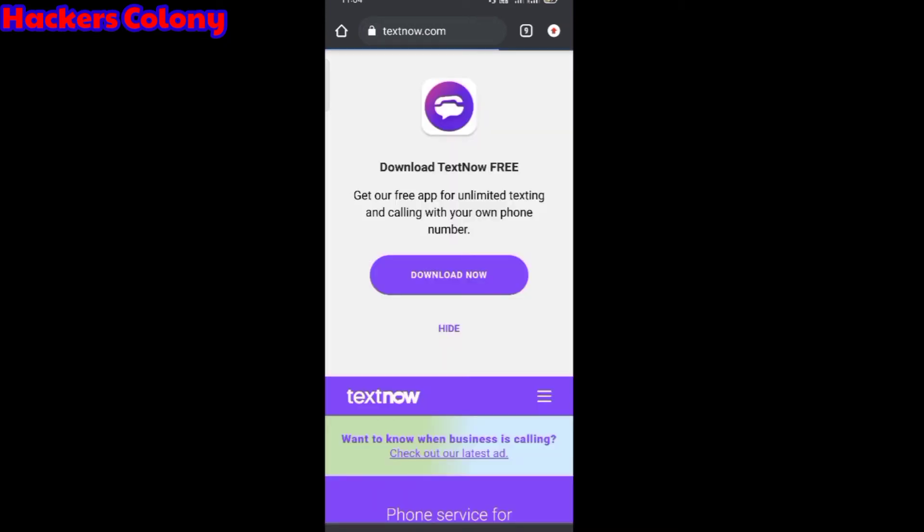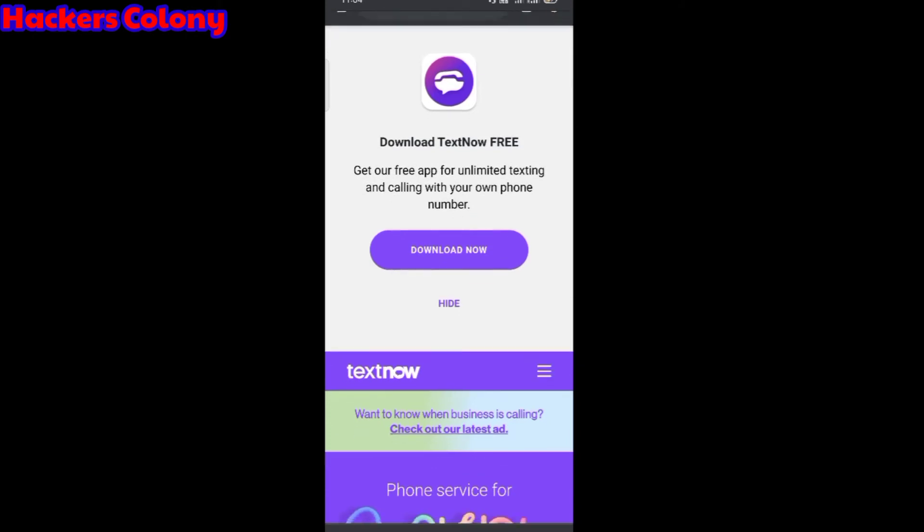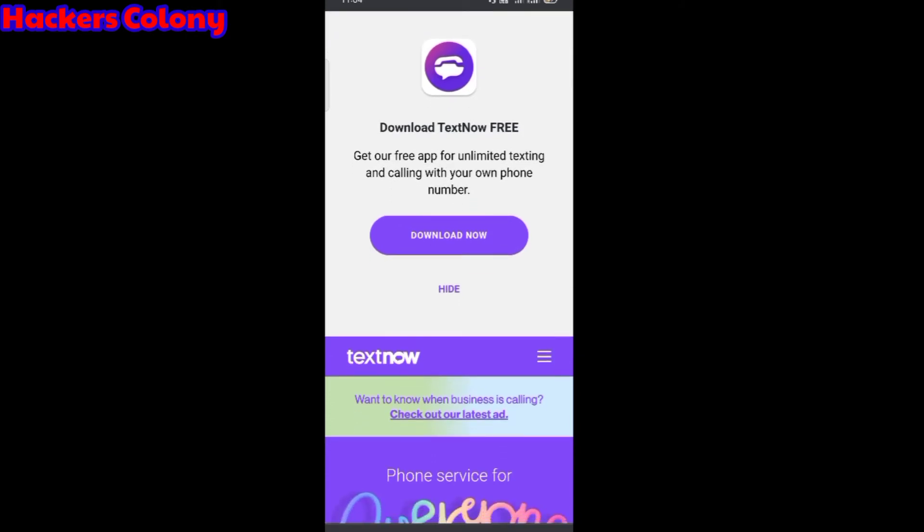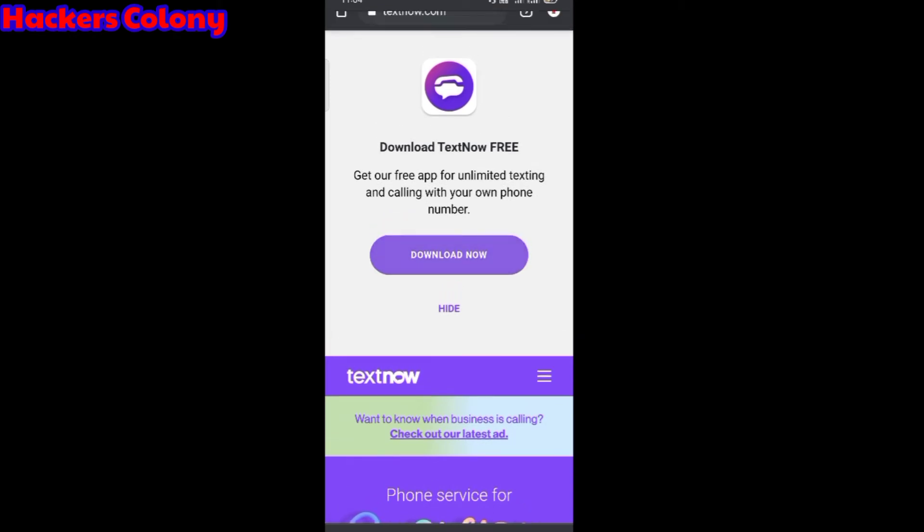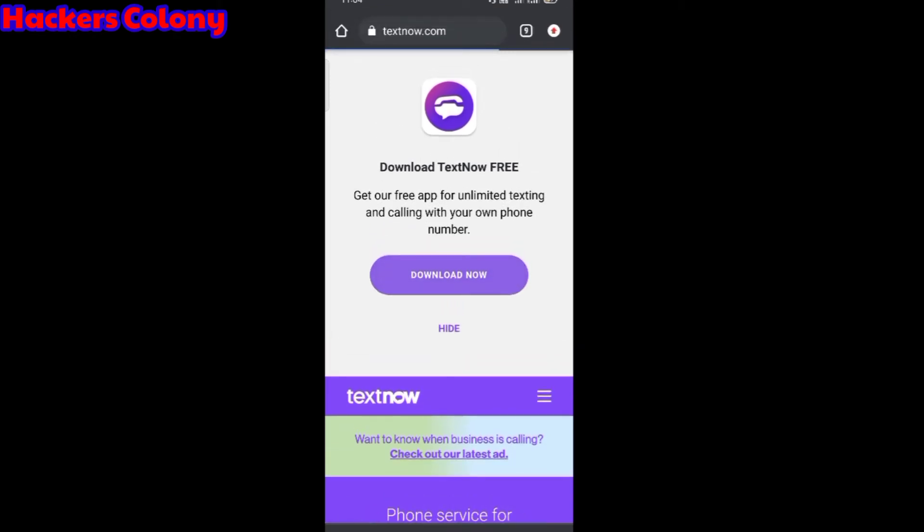Once you get it, you will get an interface like this. You see they say download TextNow free - get your app for unlimited texting and calling with your own phone number. Once you click on download now, it'll automatically start downloading. I've already downloaded it, so I will not download again. I'm going to show you how to set up.